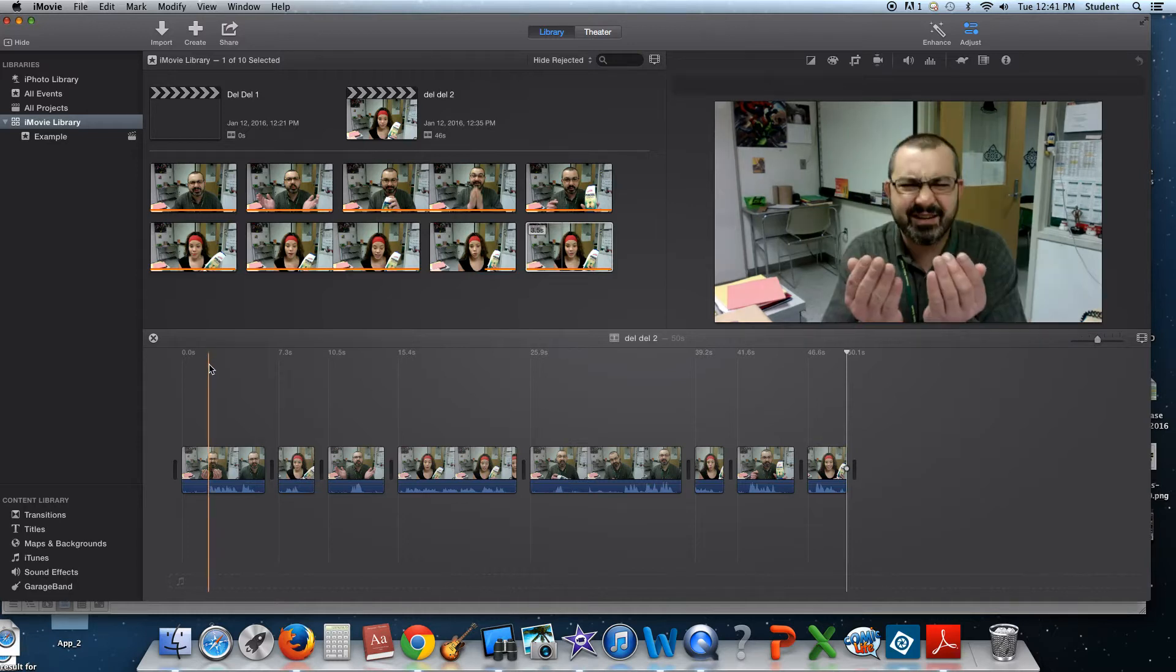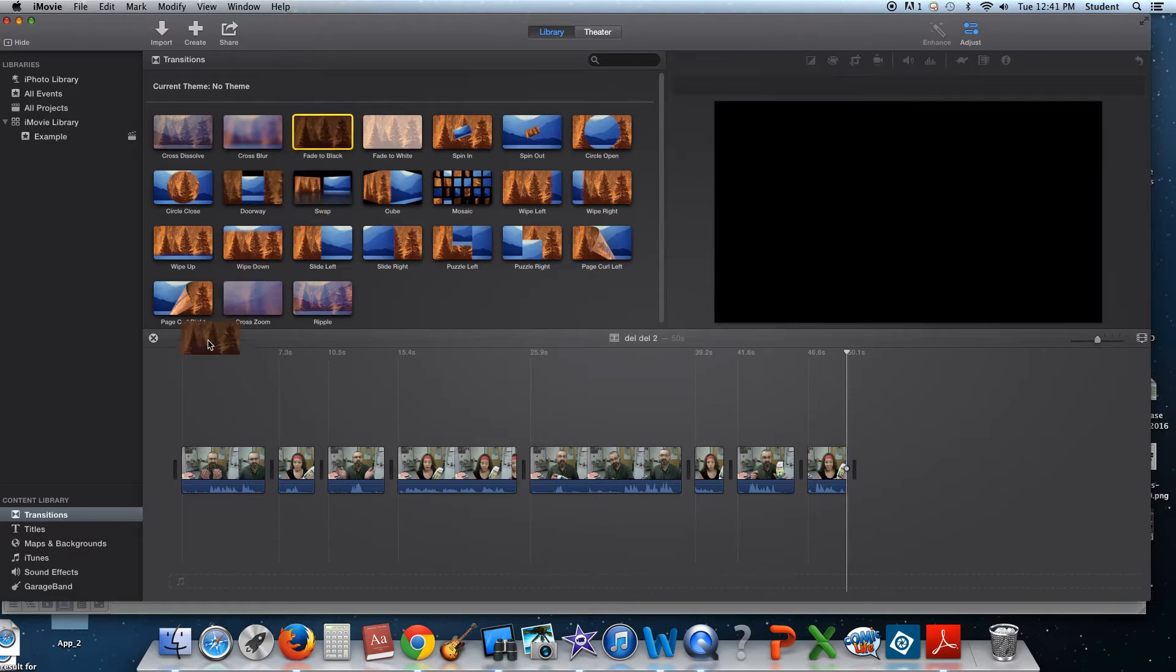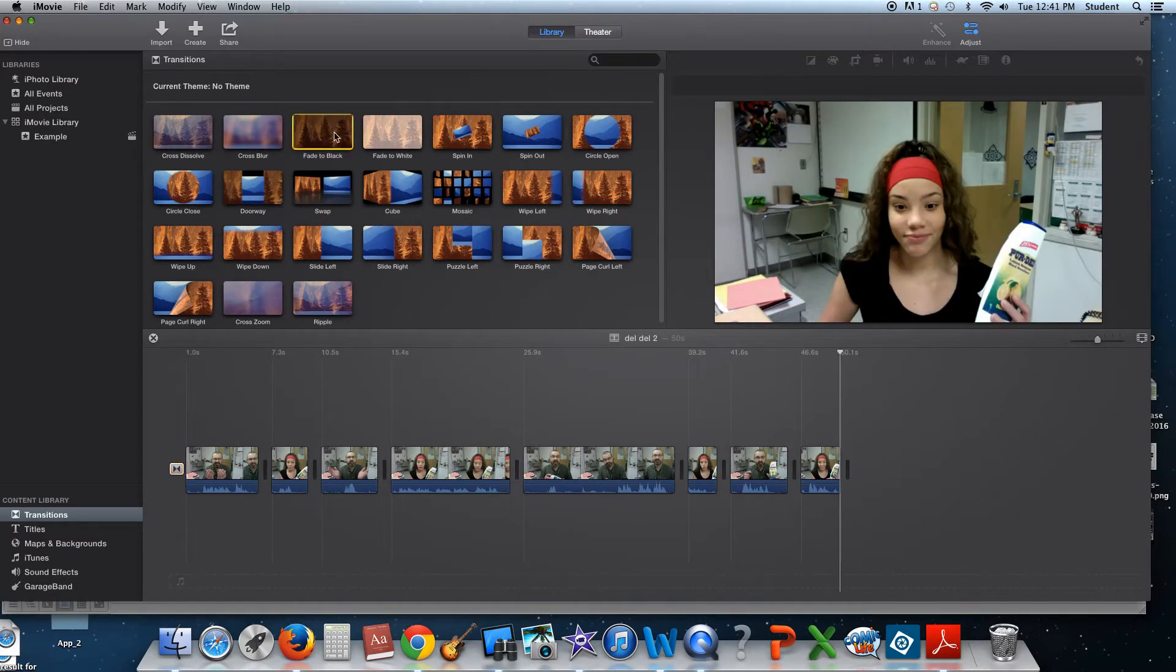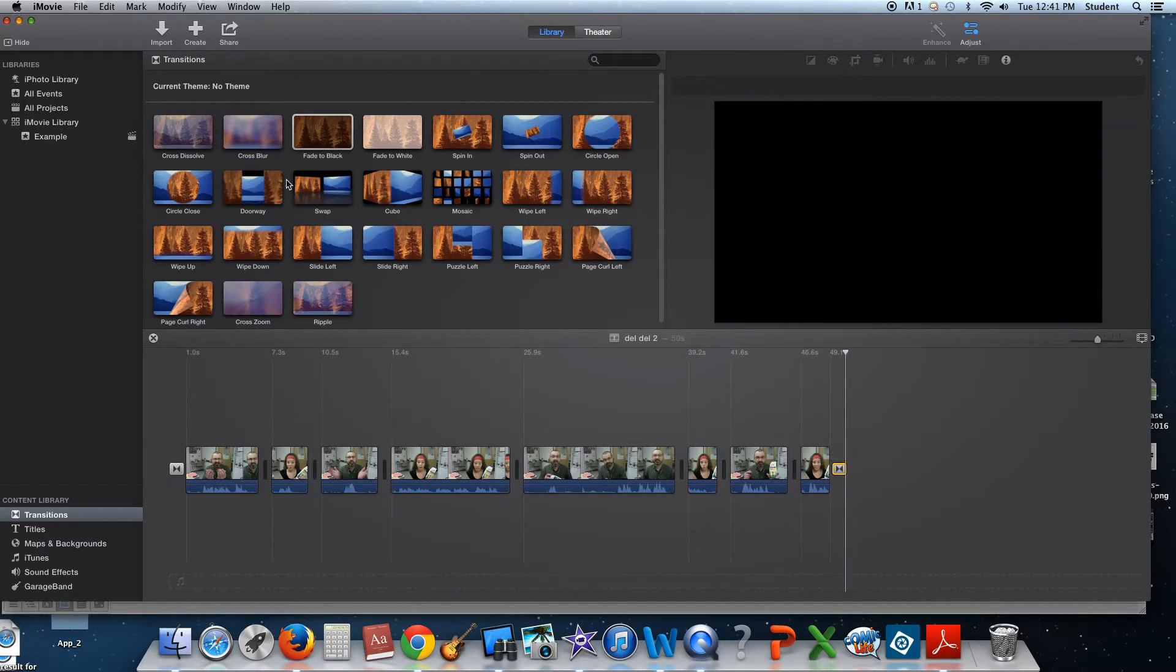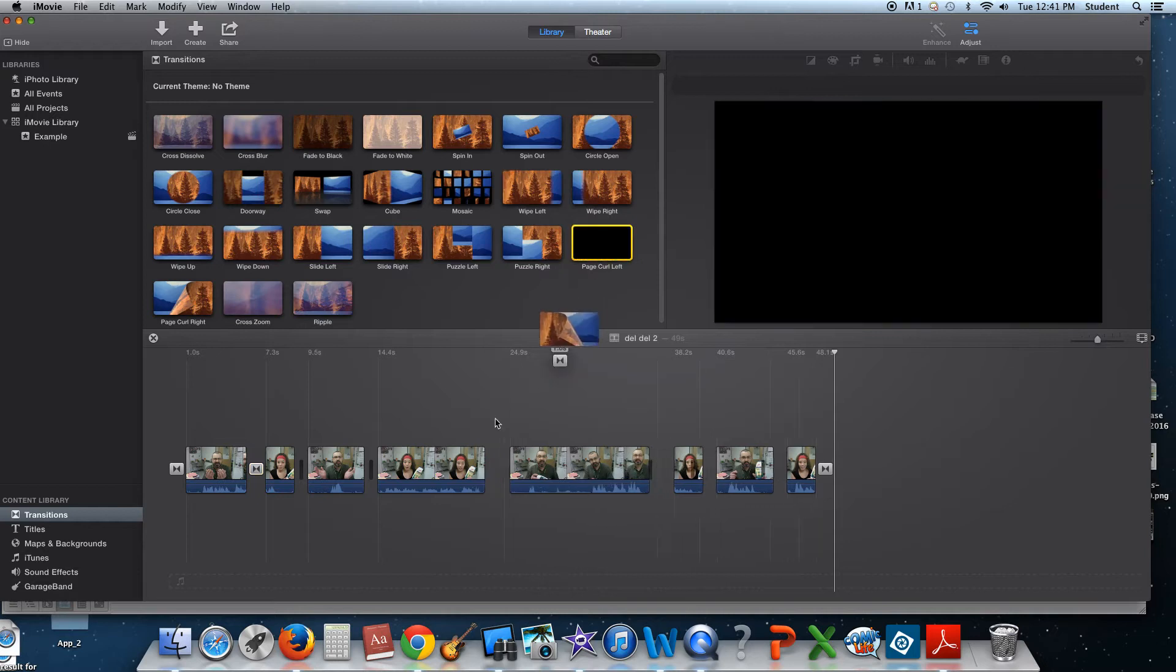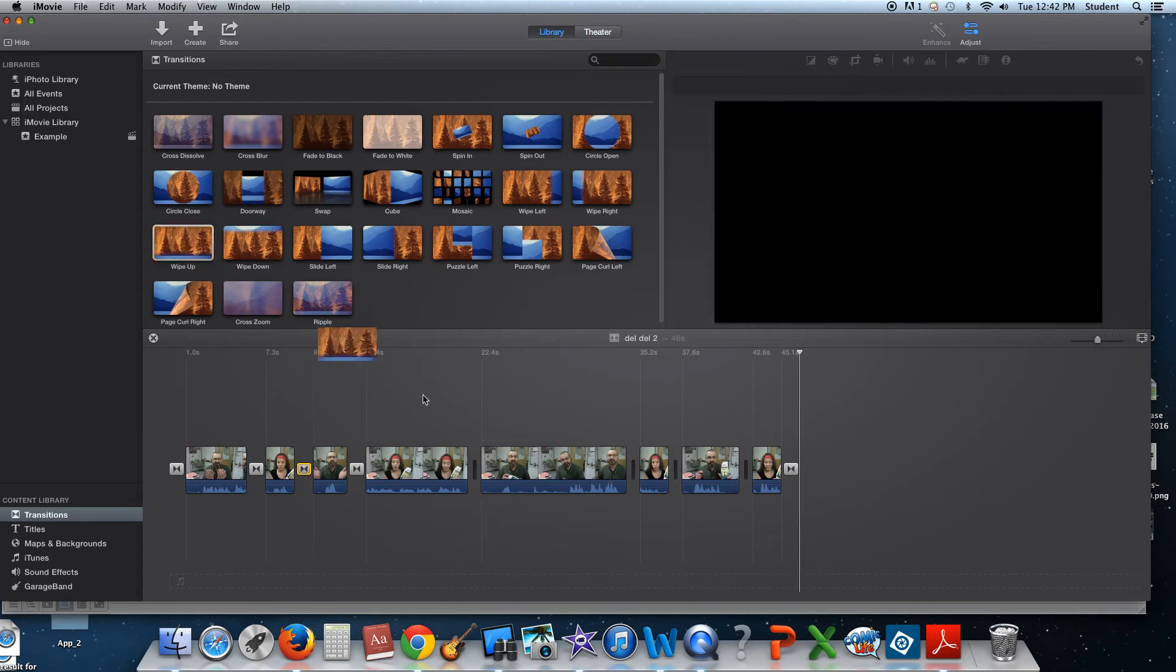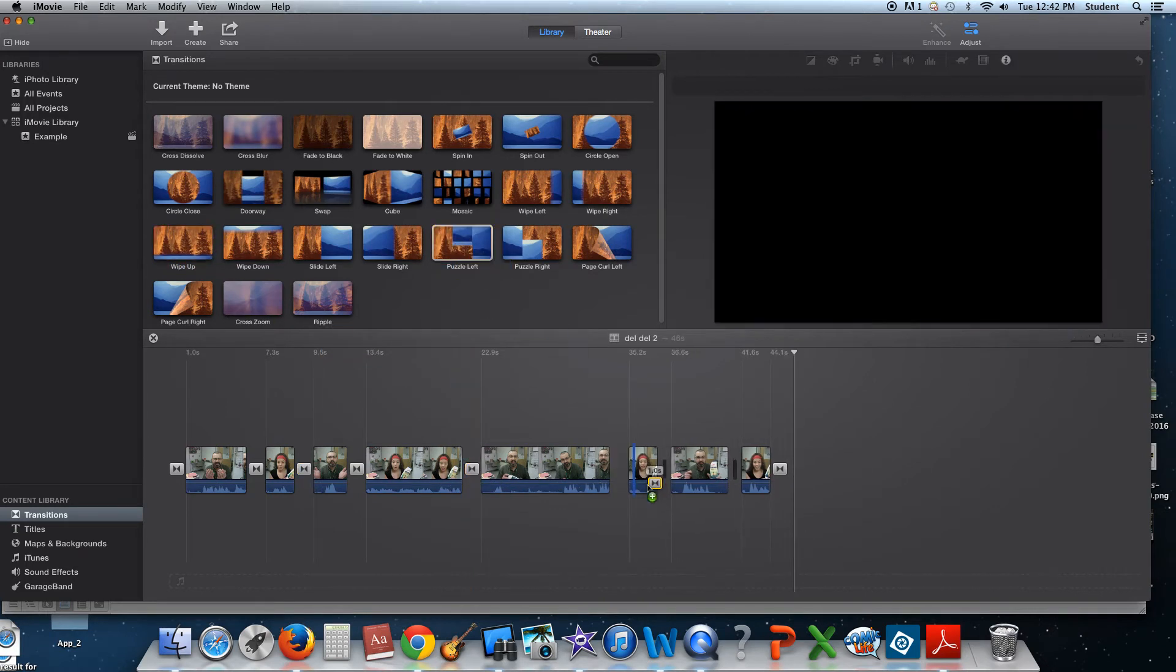Okay, so what we have left is we need to add our transitions. Now, when we're adding transitions, there's fade to black and fade to white that you only want to use at the very end and the very beginning of your movie. And then the other ones you could use pretty much anywhere you need them. All right, so I'm going to go ahead and I'm going to add those in. And you think you were supposed to have a minimum of five.